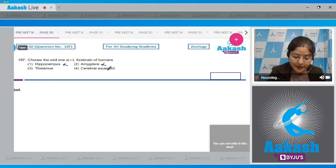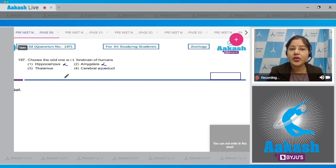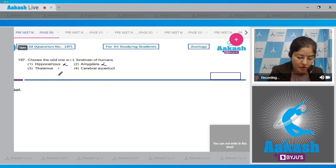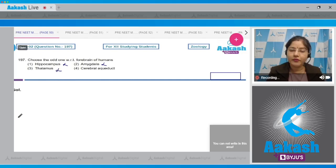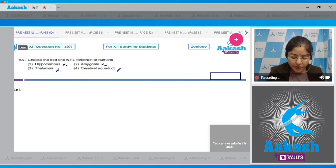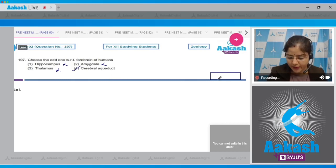Thalamus is also part of the forebrain and is a major coordinating center for sensory and motor signaling. Fourth option: cerebral aqueduct connects the third ventricle with the fourth ventricle and is present in the midbrain region — not the forebrain. So the correct answer to this question is option four.